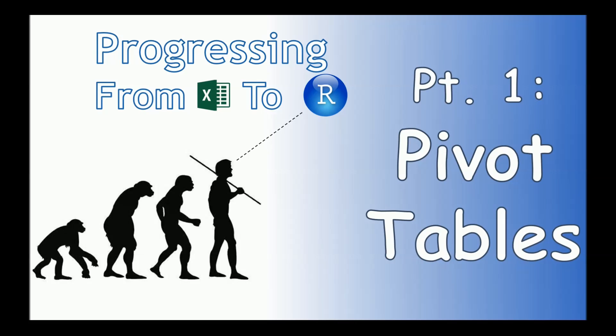Hi, and welcome to the video series, Progressing from Excel to R, where I'll show an experienced Excel user ways to carry over all of their favorite functions, like VLOOKUPs, PIVOT tables, and column calculations, but in the R language.